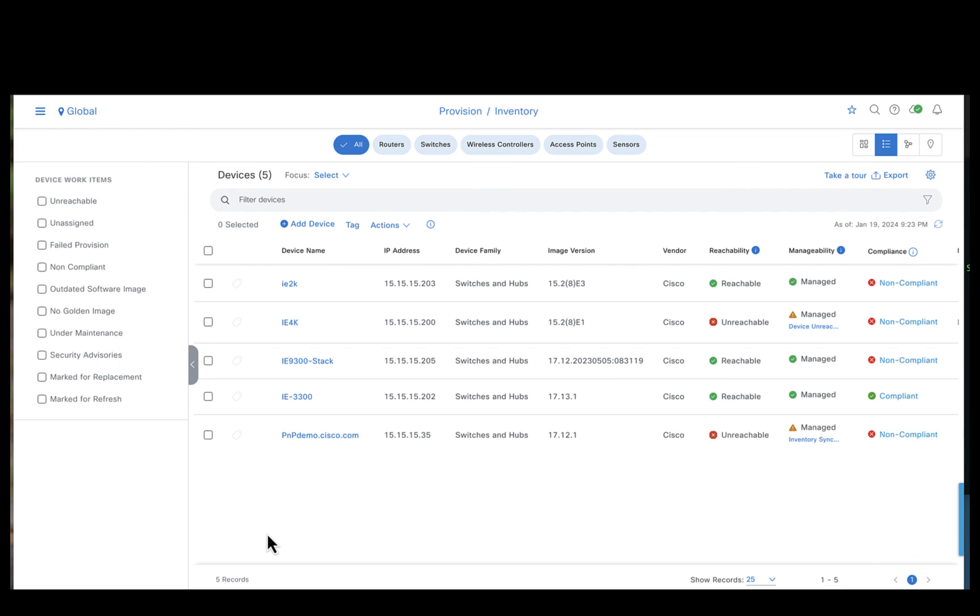And after a few minutes, even the IE3400 would be upgraded to 17131 and marked compliant. This is how you upgrade the devices using the SWIM workflow of the Catalyst Center.